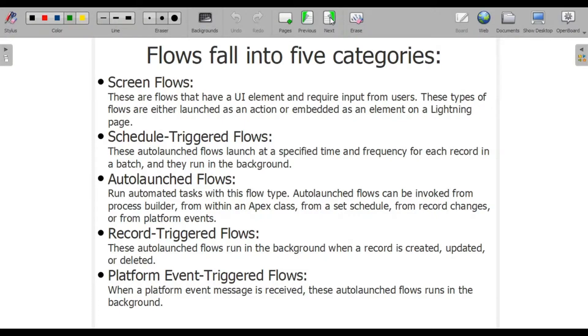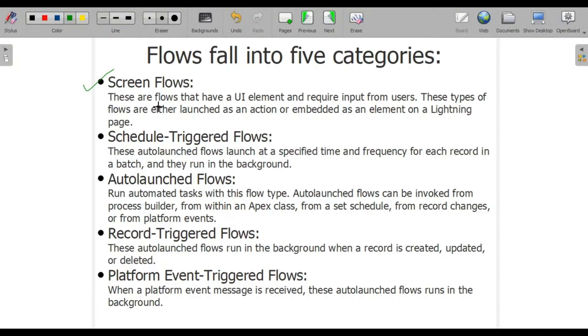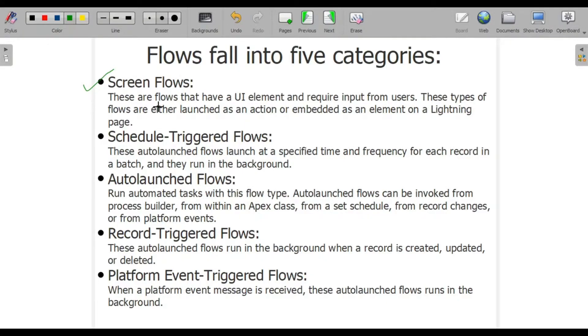There are basically five kinds of flows. First is your screen flow. Screen flows are flows that require your UI element or user input from the end user. For that kind of thing we make use of screen flows.